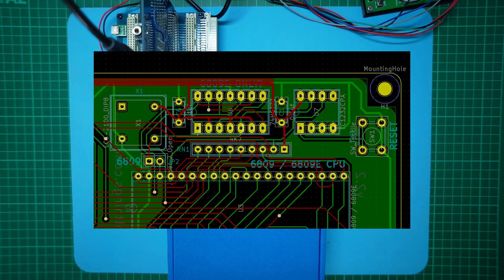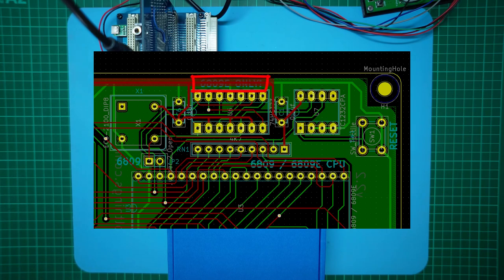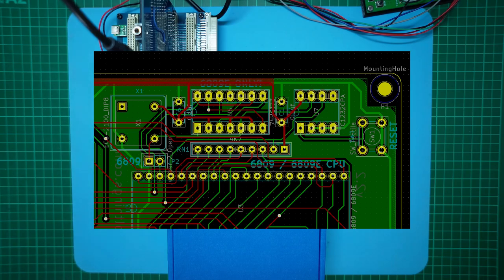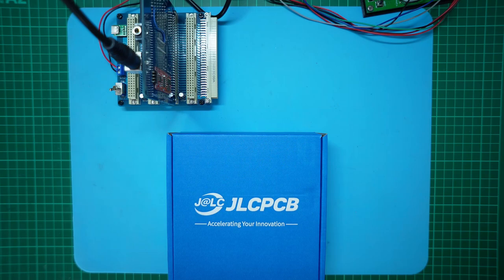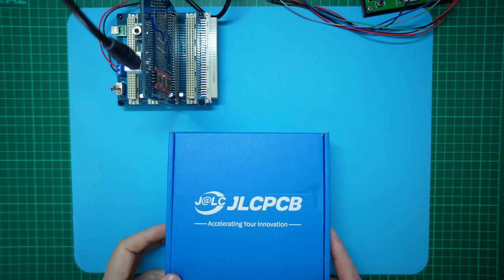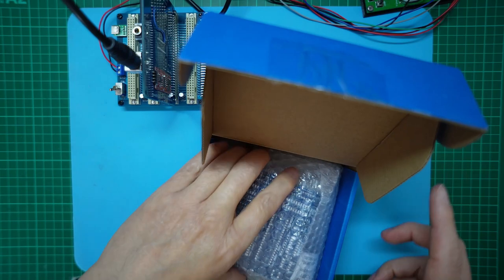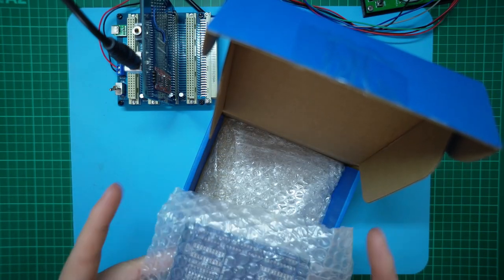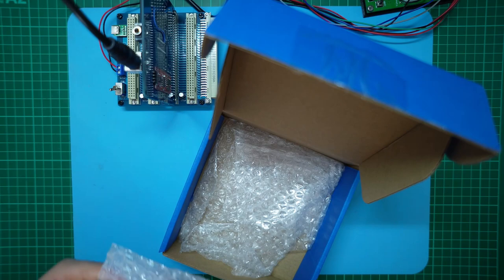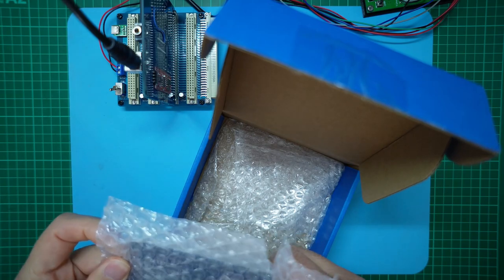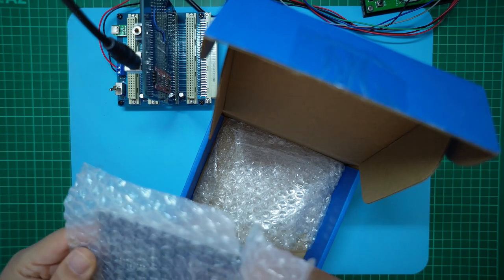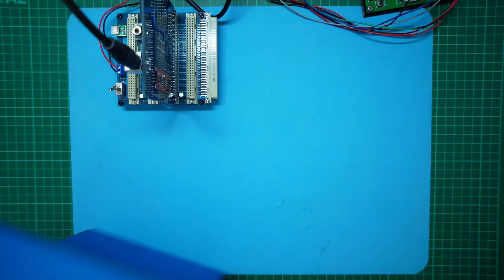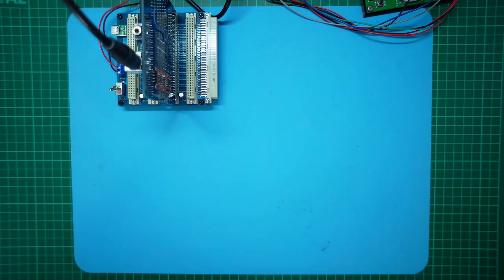In addition, I've moved the 6809E only silkscreen message to now sit outside the flip-flop's IC socket, so it remains readable when the 74HCT73 chip is inserted. And that's basically it for the version 2.2 PCB. So let's take a look at our delivery from JLCPCB. We have our new version 2.2 PCBs. Let's take one out and have a closer look. Let's move the box out of the way.